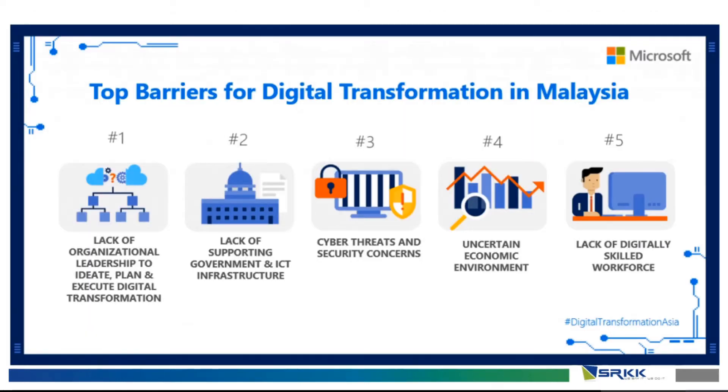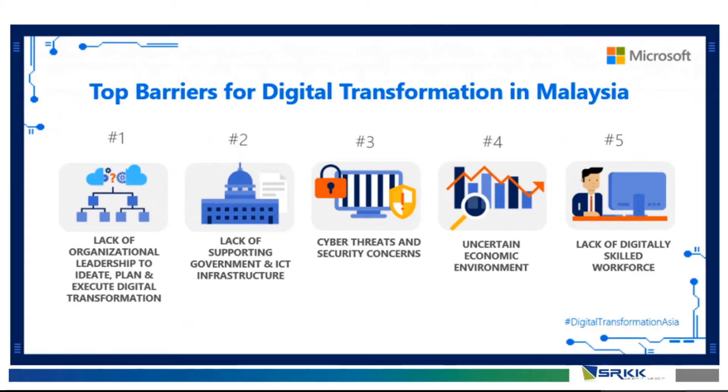However, there are also barriers to digital transformation in Malaysia. Your number one barrier would be the lack of organizational leadership. We know that most companies are still very old school, so they do not actually have an idea on how to execute this digital transformation. We are actually here to help you with this.